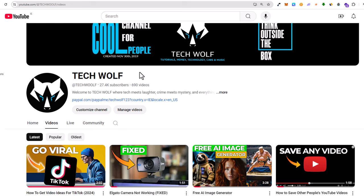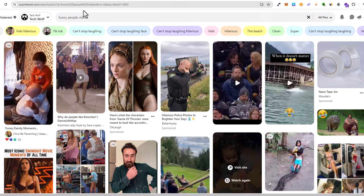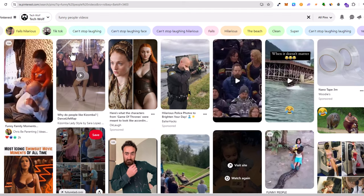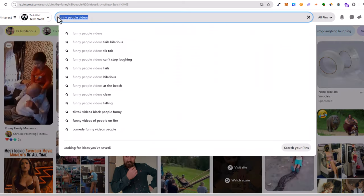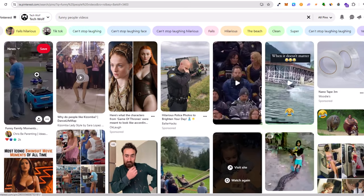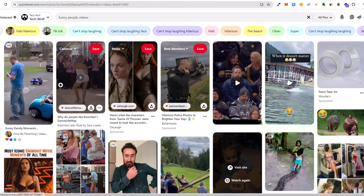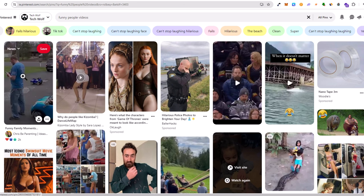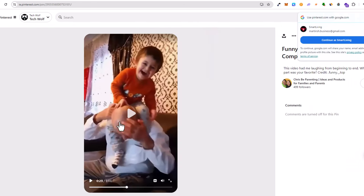Hello guys and welcome to TechWolf. In this video I'm going to show you how to get videos from Pinterest, how to download videos from Pinterest to your computer. Here I searched for some funny people videos, and if you would like to download any of these videos, let's open this one, for example the very first one.